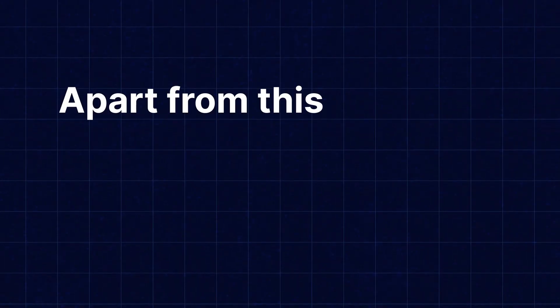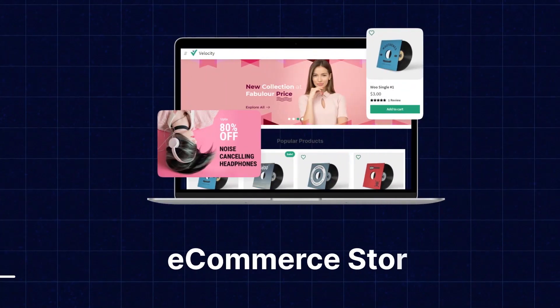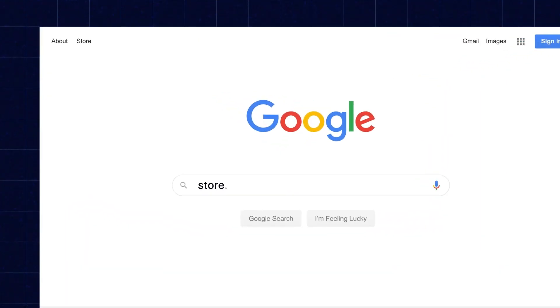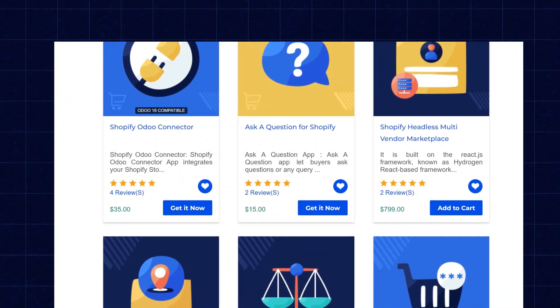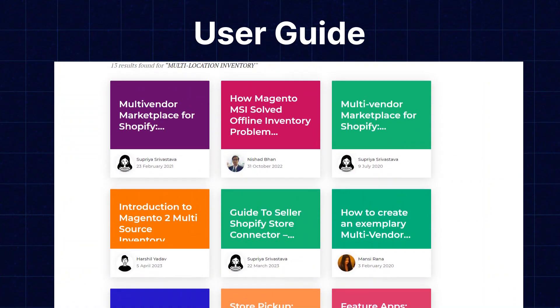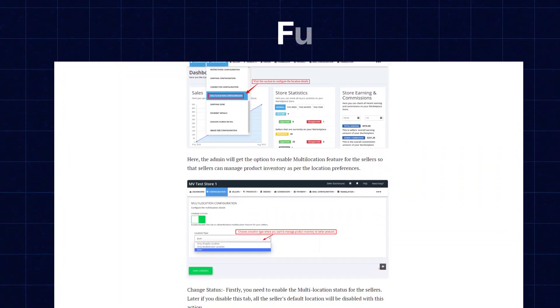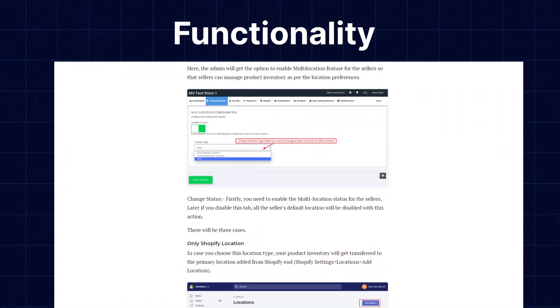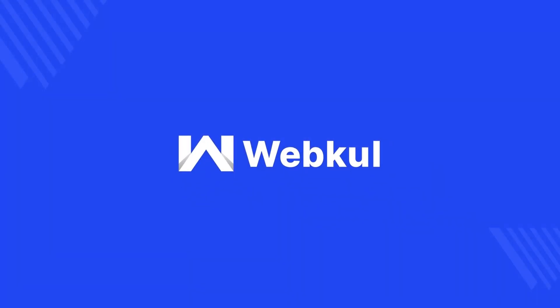Apart from this, I would like to mention that if you need extensions for increasing the sale of your e-commerce store, you can visit store.webkul.com and explore a number of products for every technology. We also have a user guide in our blog section where you can check the features, configuration, and get to know the functionality of the extension as well. Now let's move back to our video.